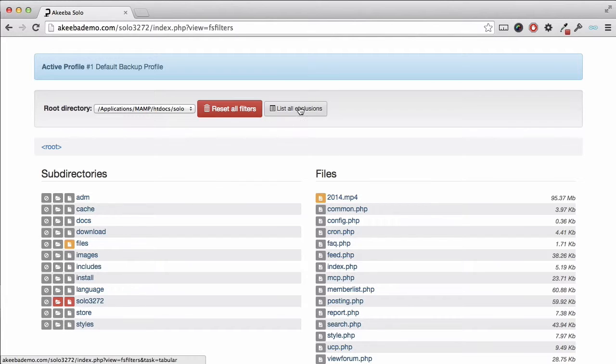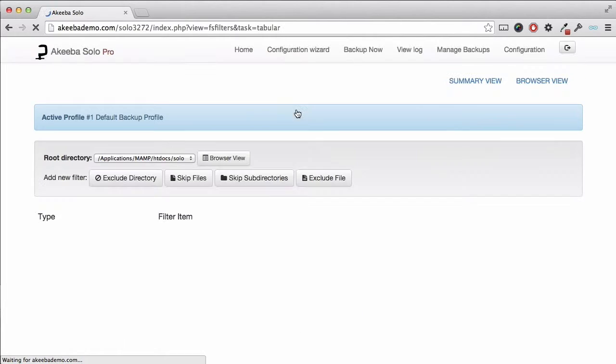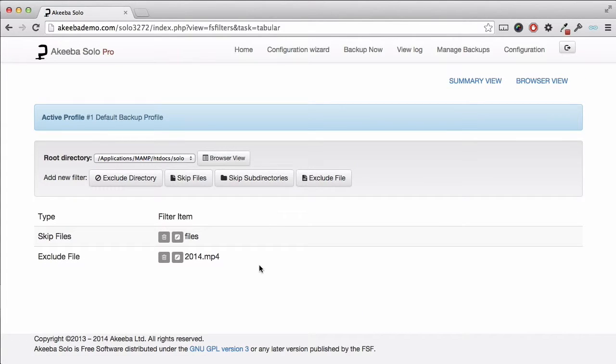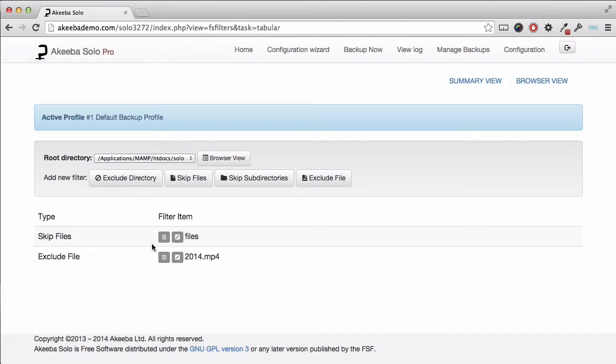Again, we can see a list of all the files that we've set to be excluded by clicking on the list all exclusions button. You can see I've set it to exclude the files inside the files directory and the large MP3.